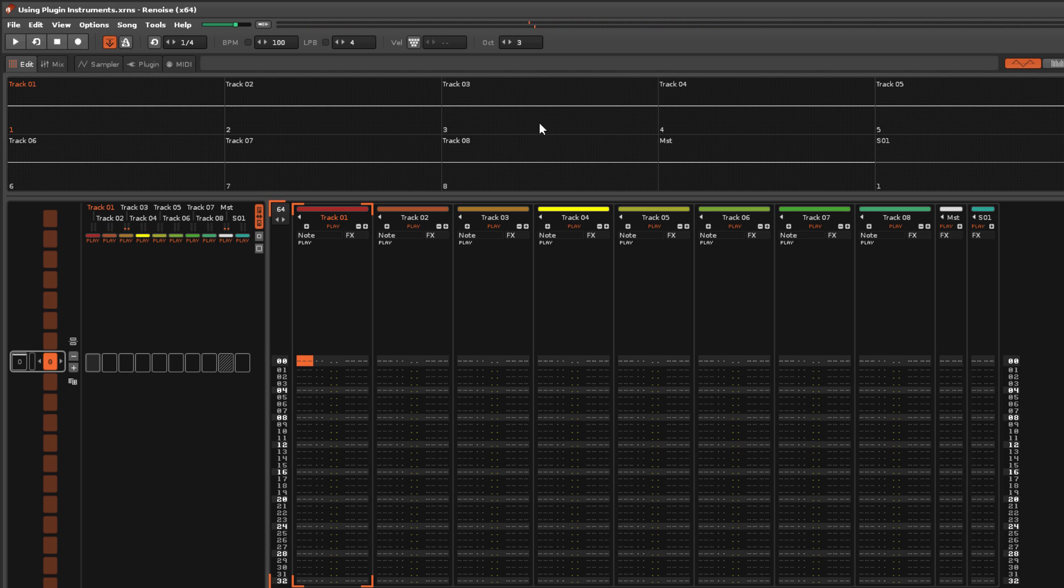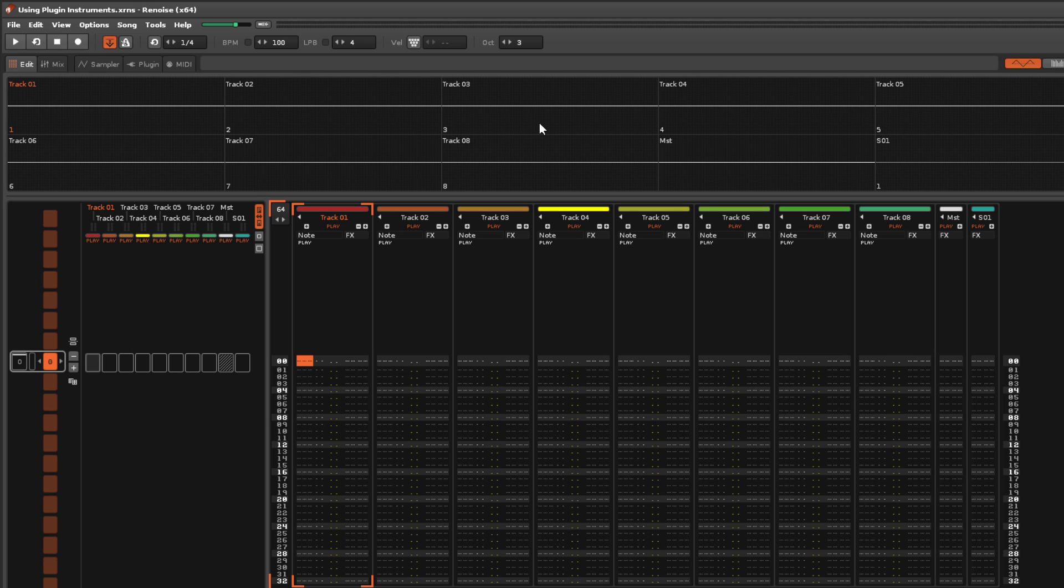This is very useful when performing live, where the notes are not pre-recorded. You can just select the instruments you need and play them on the keyboard without worrying about moving the cursor to different tracks in the Pattern Editor.